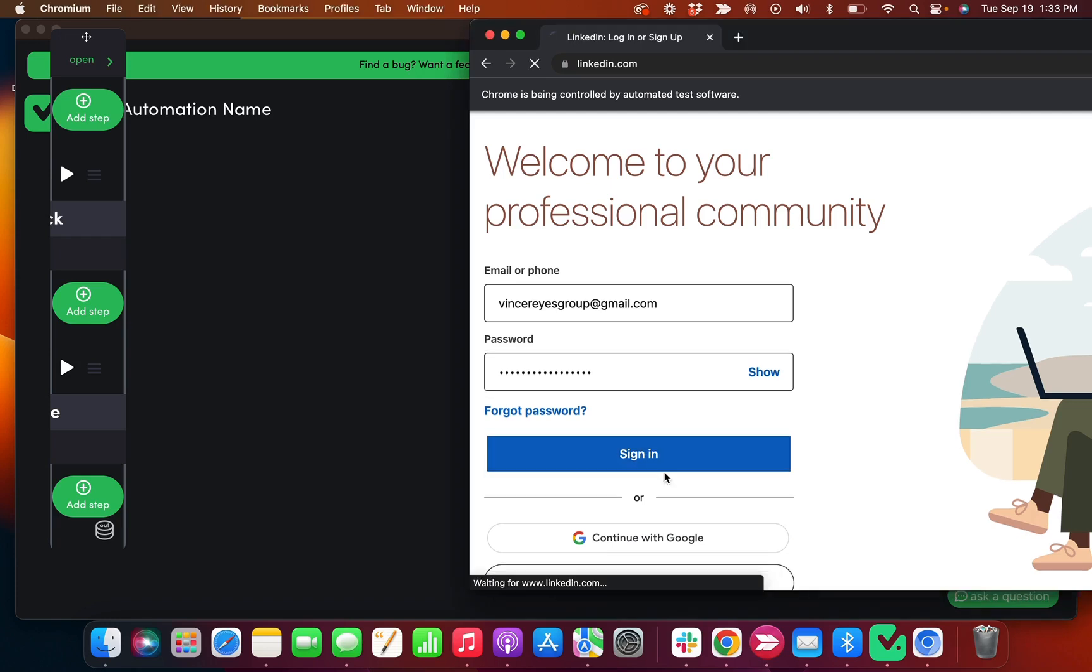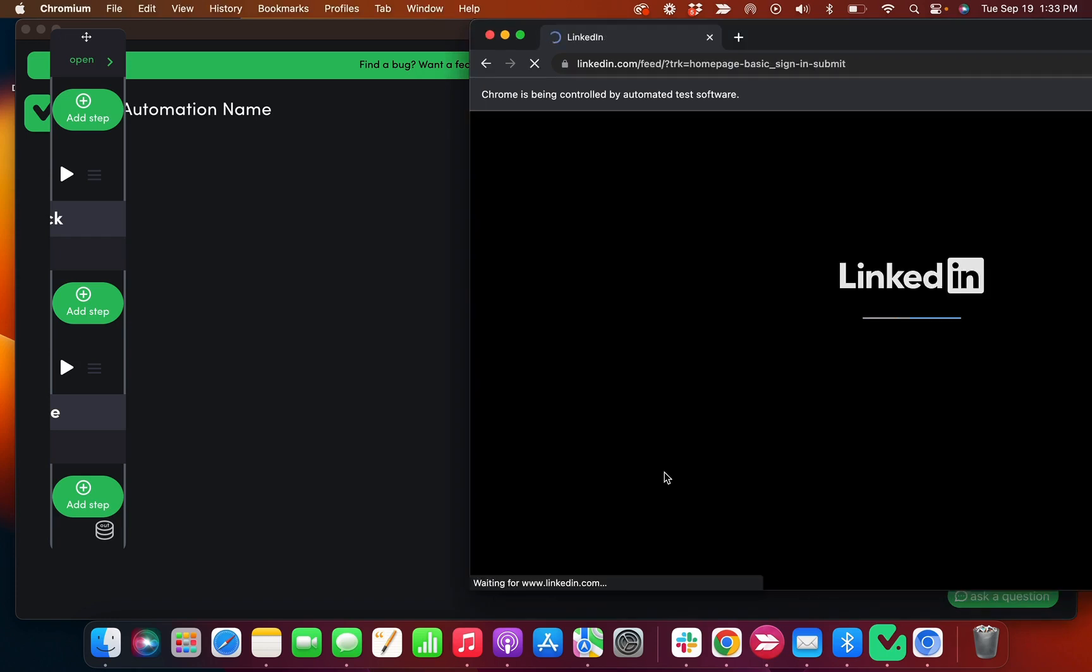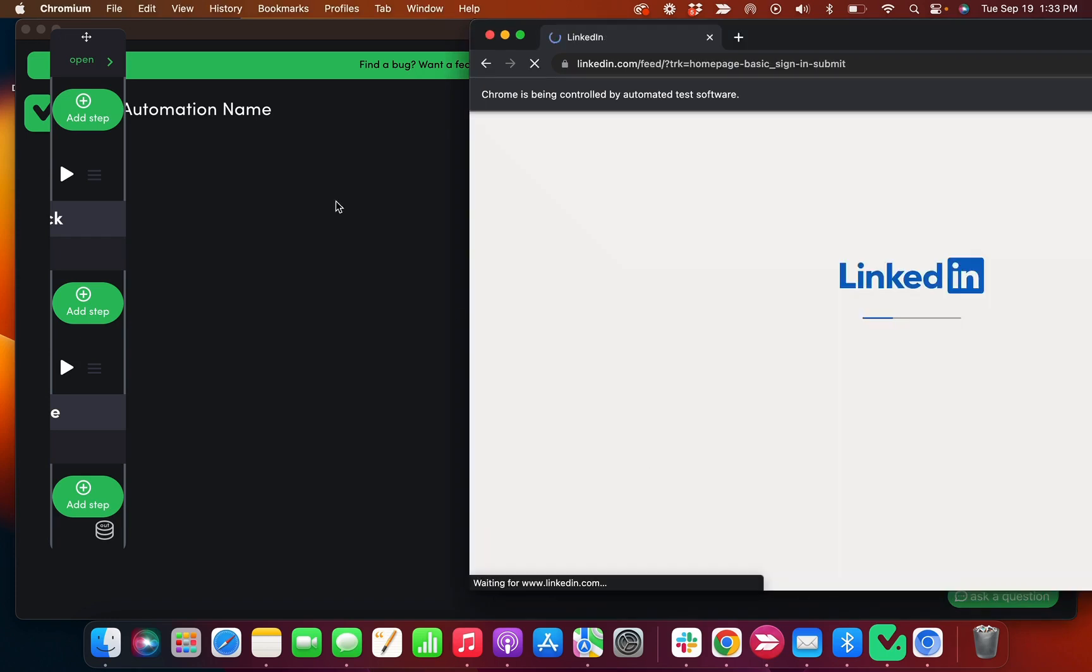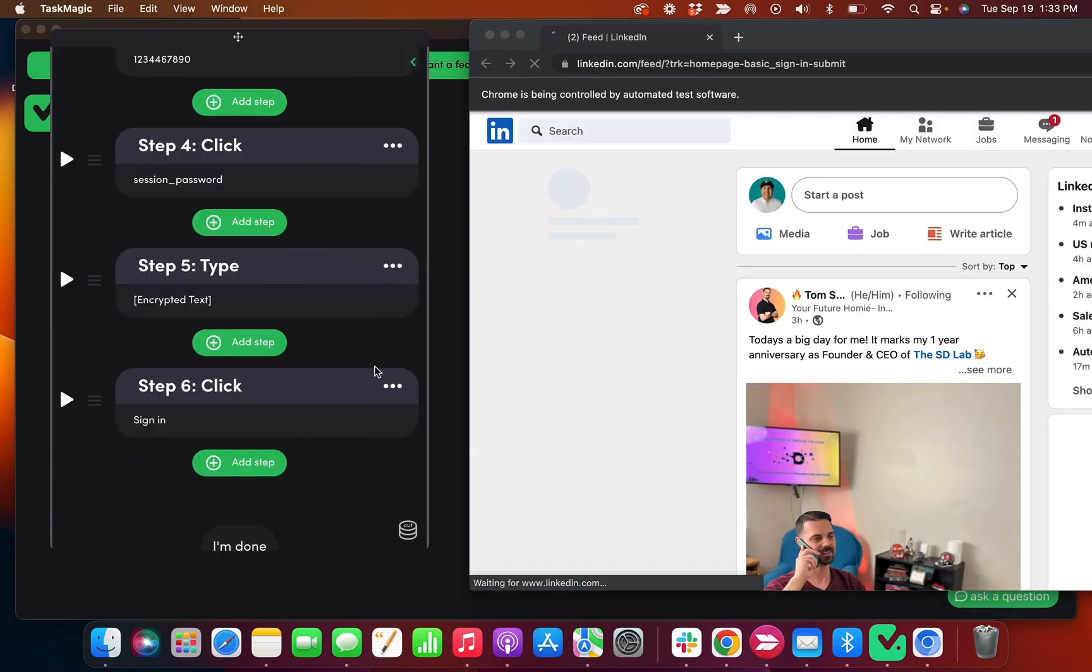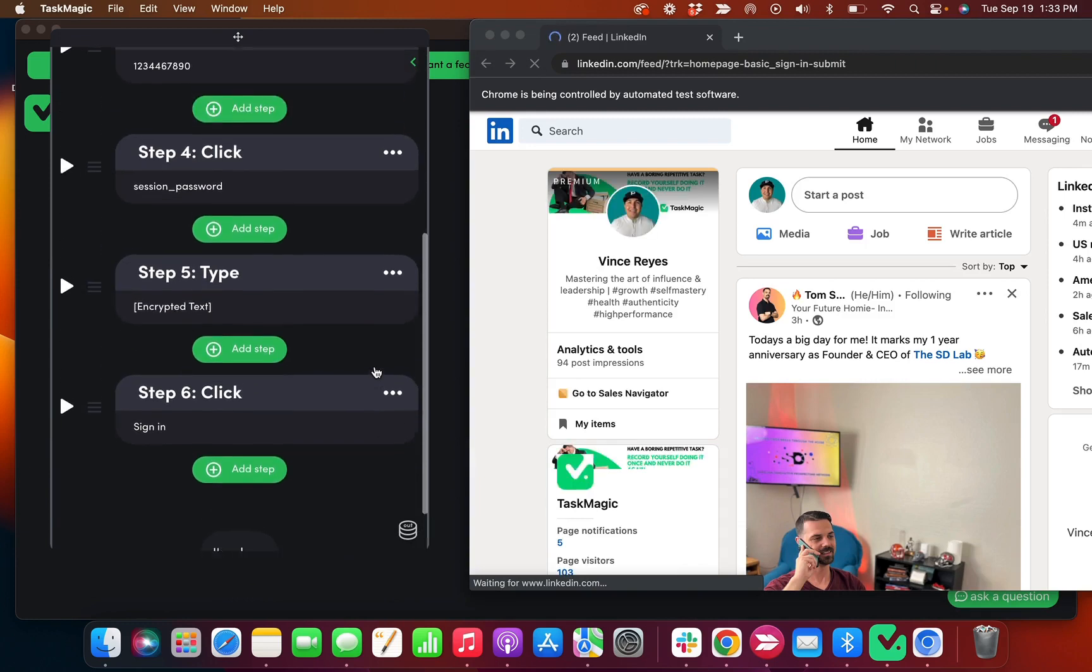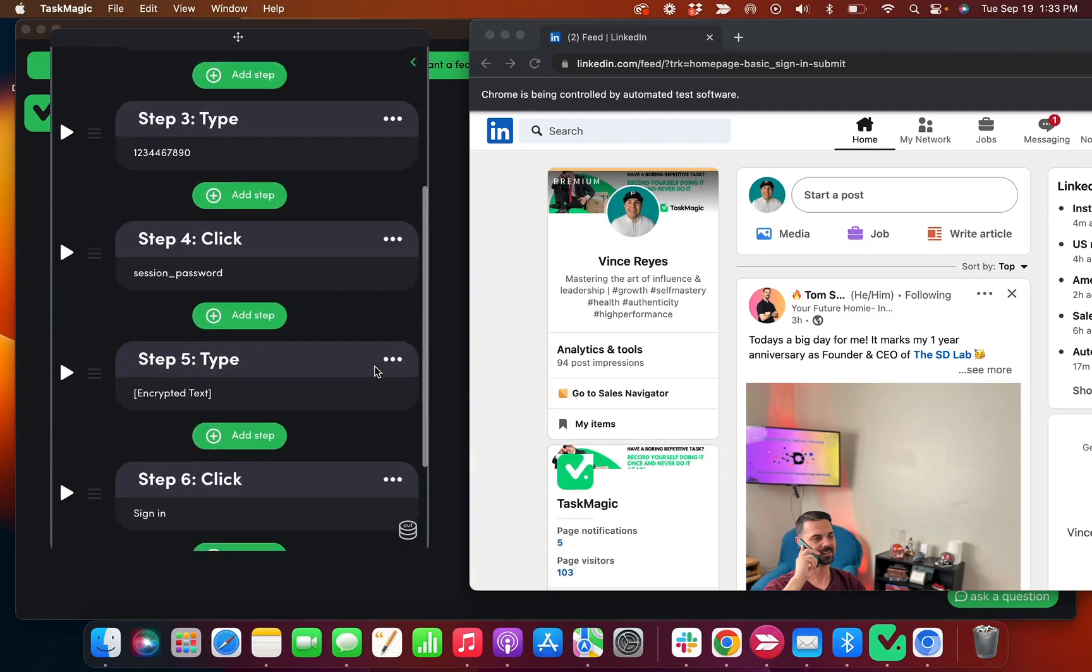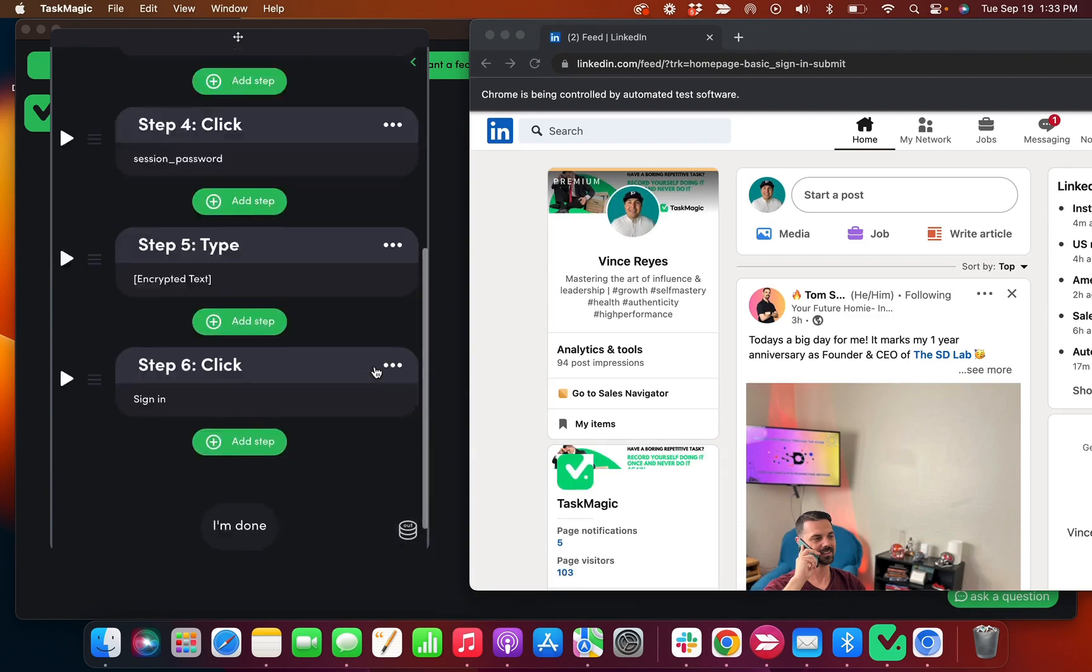And you can see that there's no extra steps being added here, right?